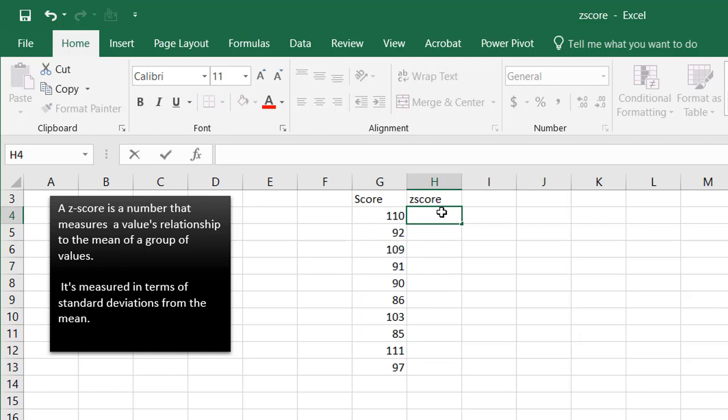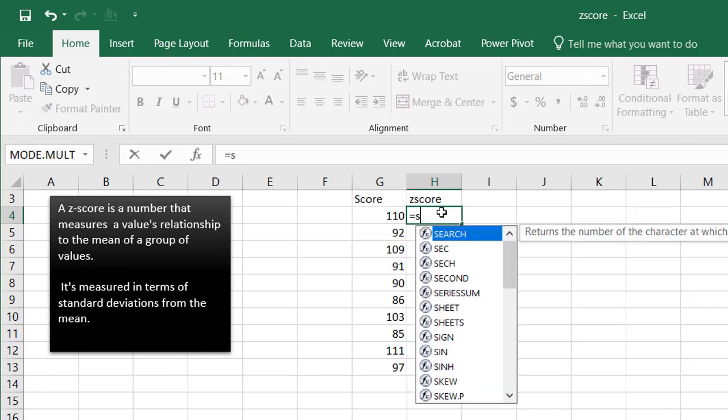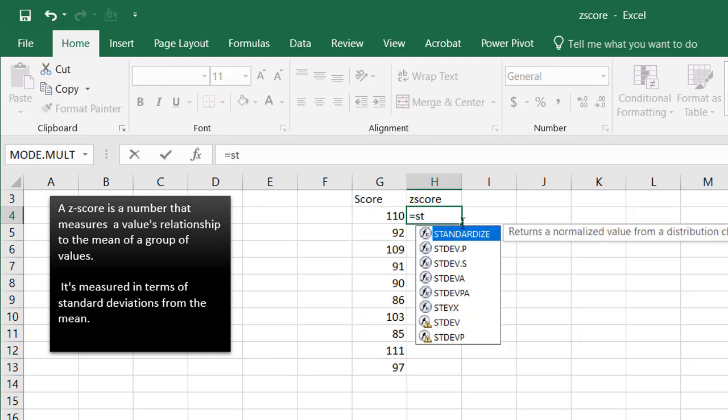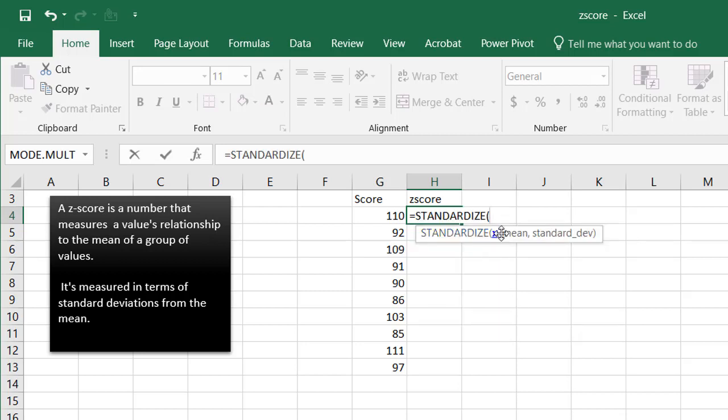Well first, the formula in Excel, or the function in Excel, to find out the z-score is called standardized, based off of the concept that it's a standard score, and you'll notice that it needs the mean and the standard deviation.